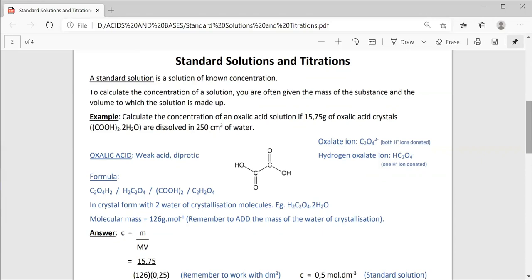Example: calculate the concentration of an oxalic acid solution if 15.75 grams of oxalic acid crystals are dissolved in 250 centimetres cubed of water.